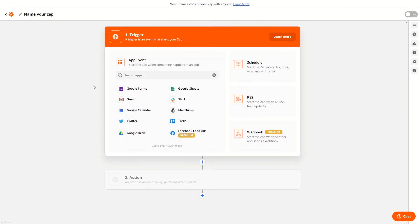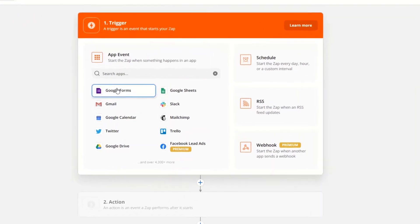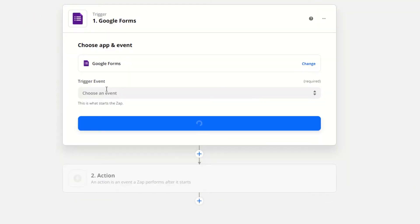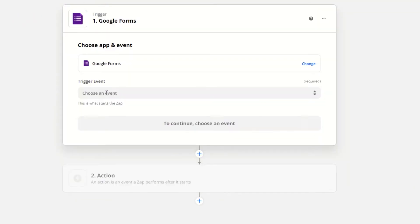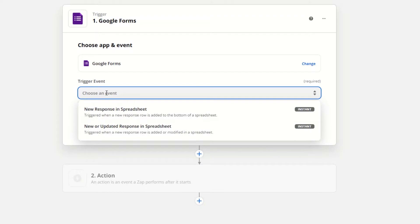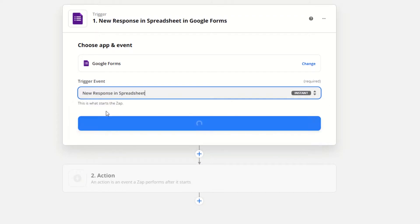First, select a trigger that provides you the data for the action to take place. For example, we can choose Google Forms as the trigger application and new response in the spreadsheet as a trigger event.